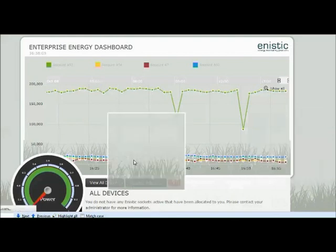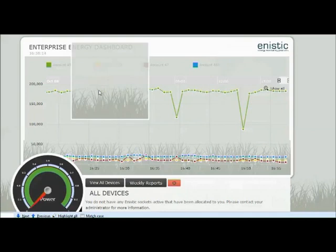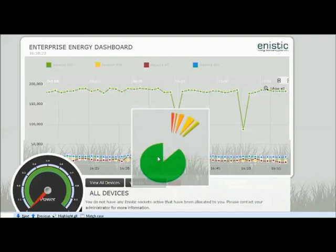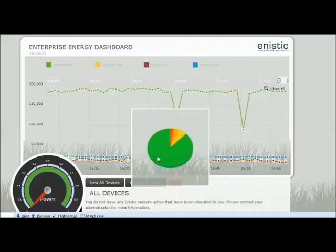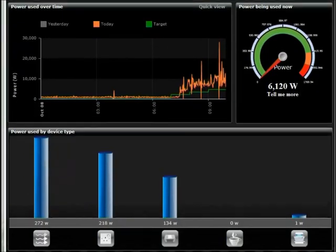Energy Manager Online is a powerful software suite that works in conjunction with the whole of the Unistic range. It provides very accurate real-time displays of energy usage, along with costs and CO2 emissions.